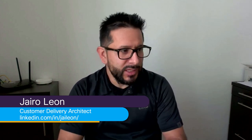Welcome to our Demo Jam, building custom UIs using Django web framework. My name is Jairo Leon, customer delivery architect at Cisco Systems.